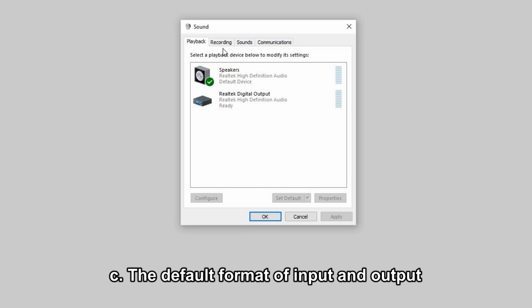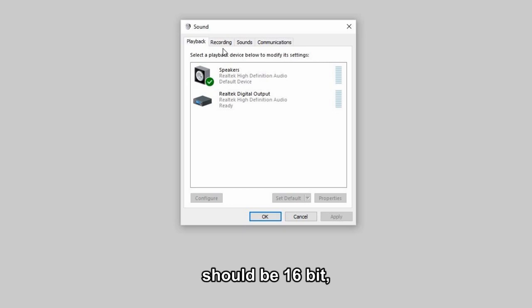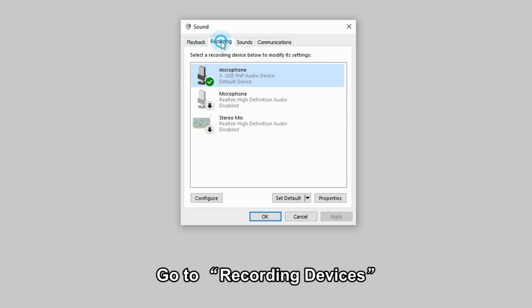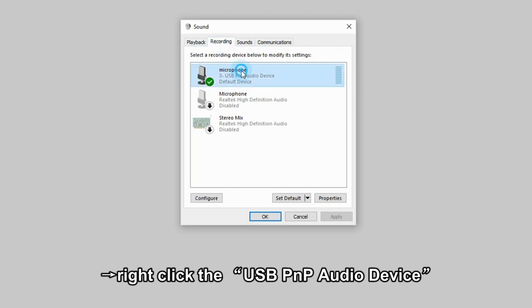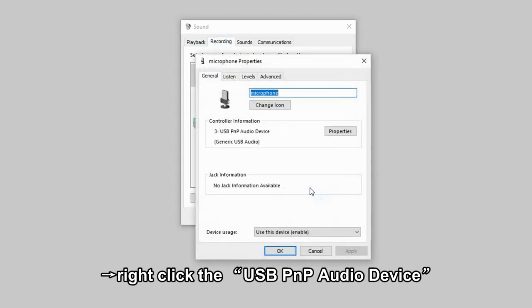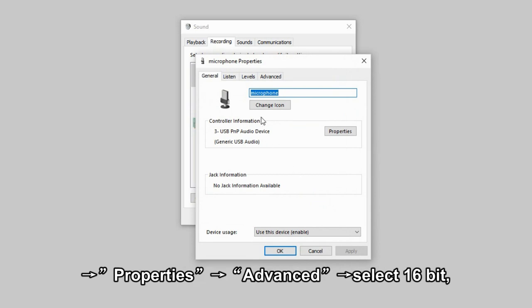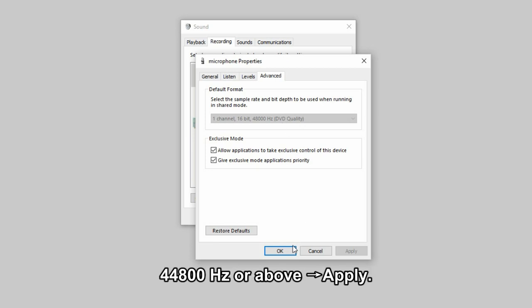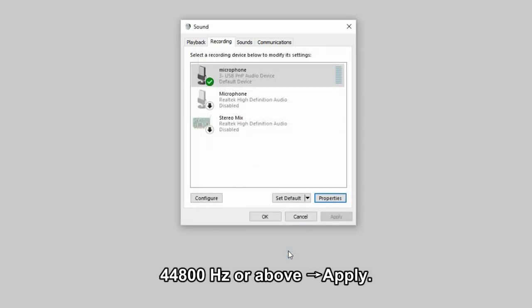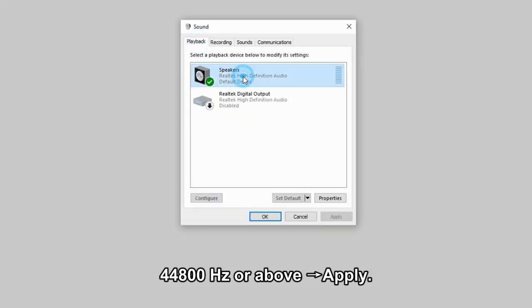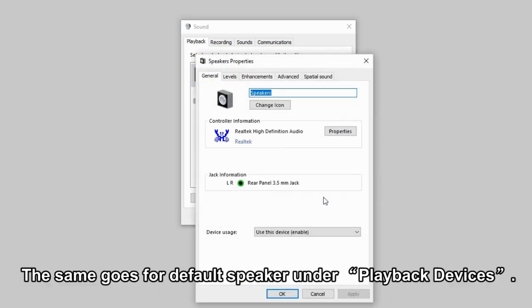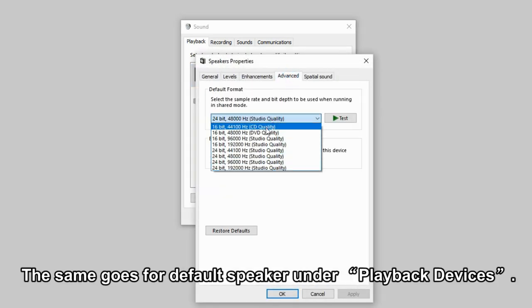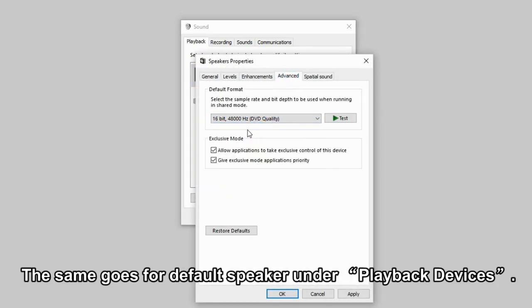The default format of input and output should be 16-bit and 44,800 Hz or above. Go to Recording Devices, then right-click the USB PNP Audio Device, then go to Properties, and then go to Advanced. Select 16-bit, 44,800 Hz or above, then hit Apply. The same goes for default speaker under Playback Devices.